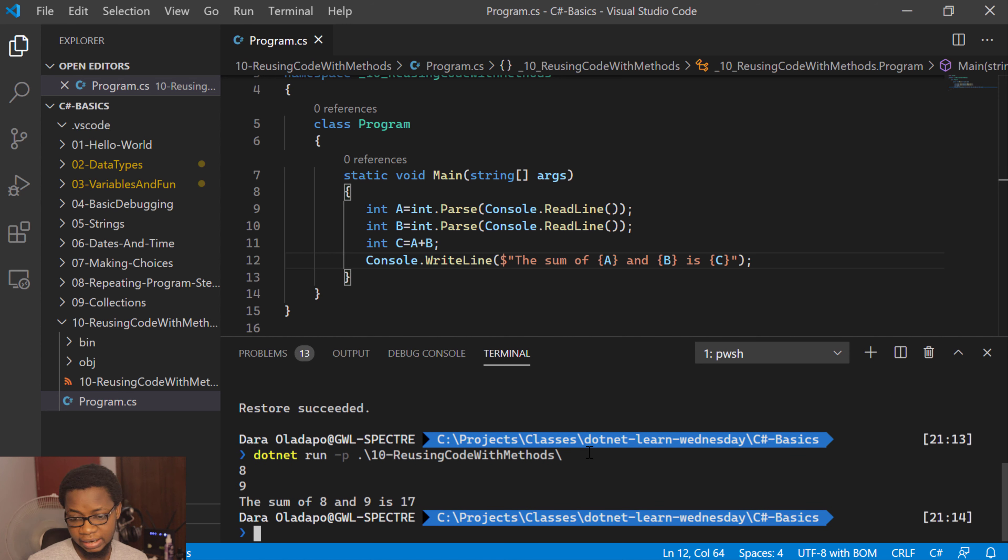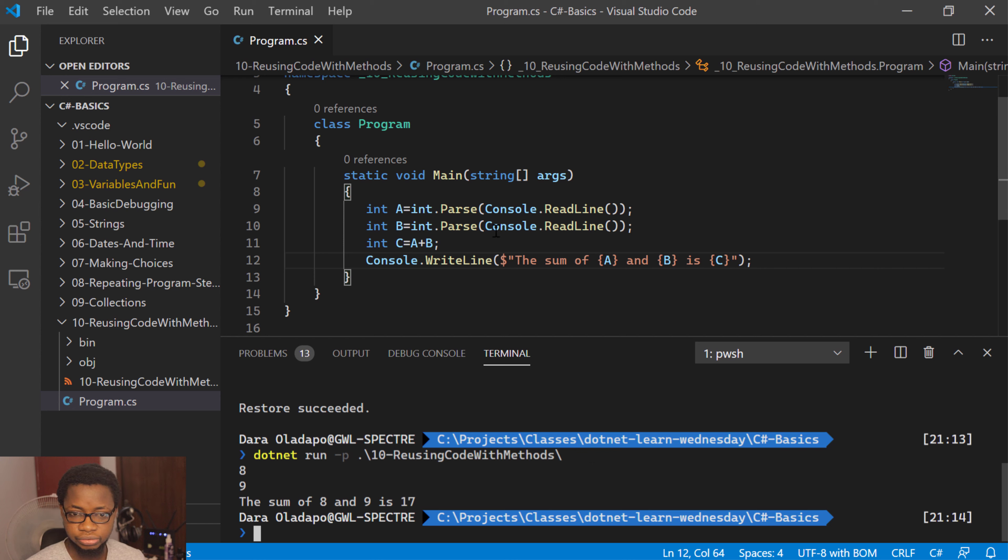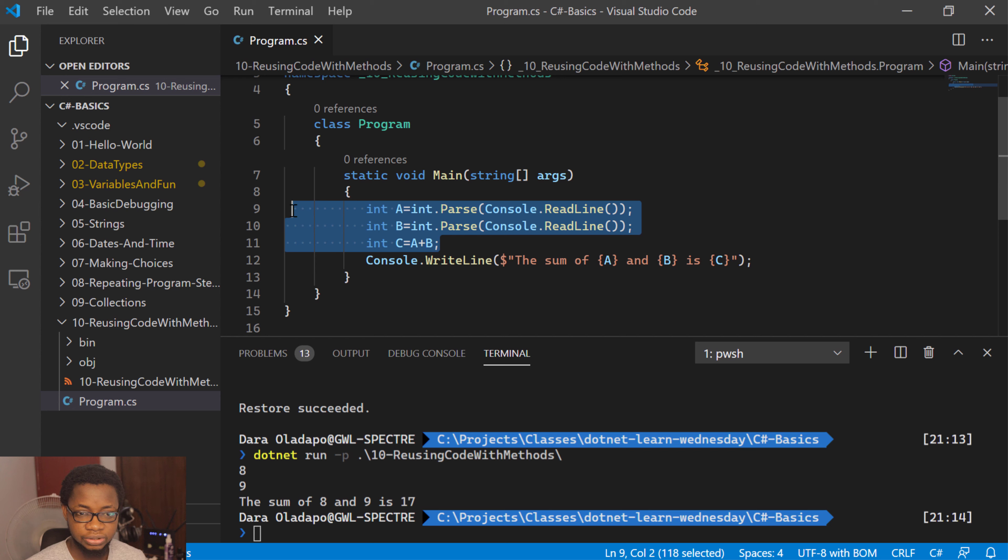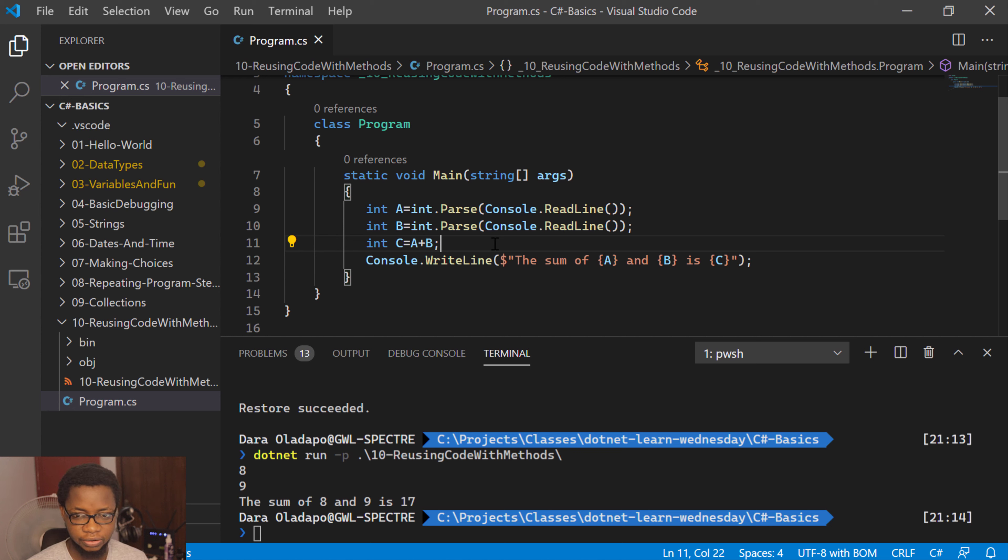I will normally need to put in an input, so I'll say 8 over here and maybe 9, and then I'll get 17 as my output. But what if I wanted to do this over and over again in my code? How do I do this normally? What I'll need to do is abstract, refactor this code.